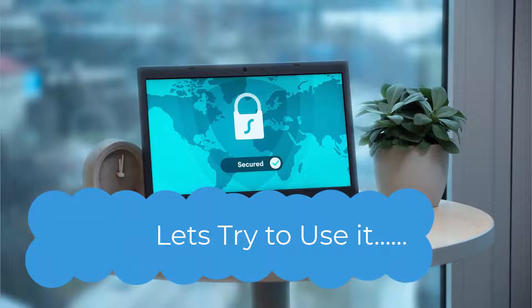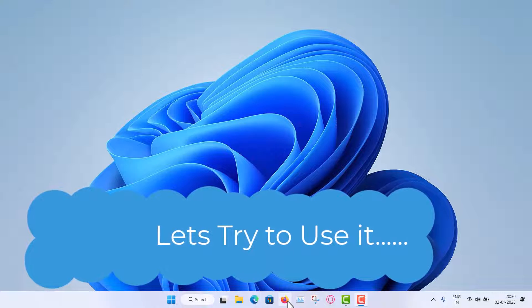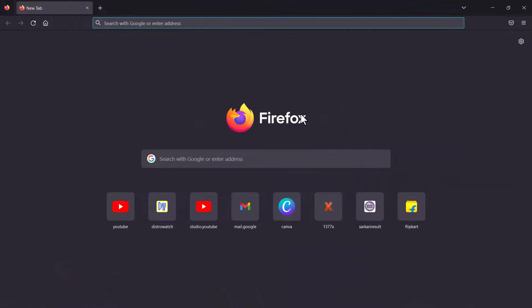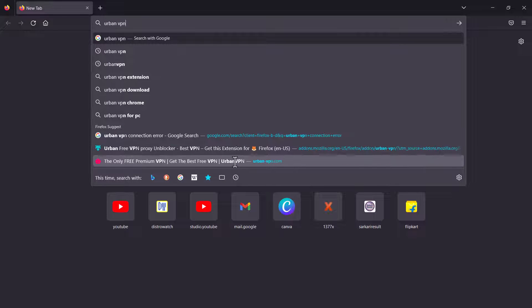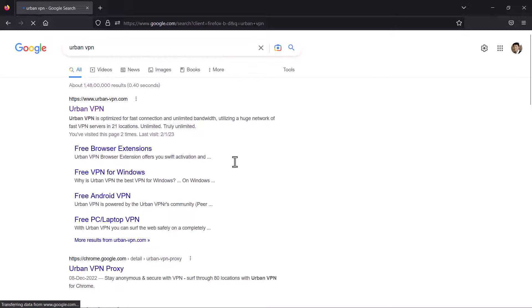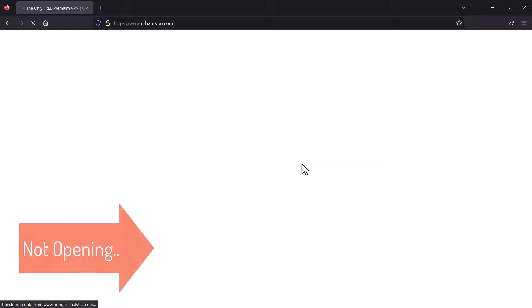First of all, I will go to the Urban VPN main website to download the software. I'm opening my browser, typing 'Urban VPN', and searching for it. This is the first search result, but when you click on it, let's see if the website opens — sometimes it is blocked too. And you can see it cannot be reached, it is not opening.